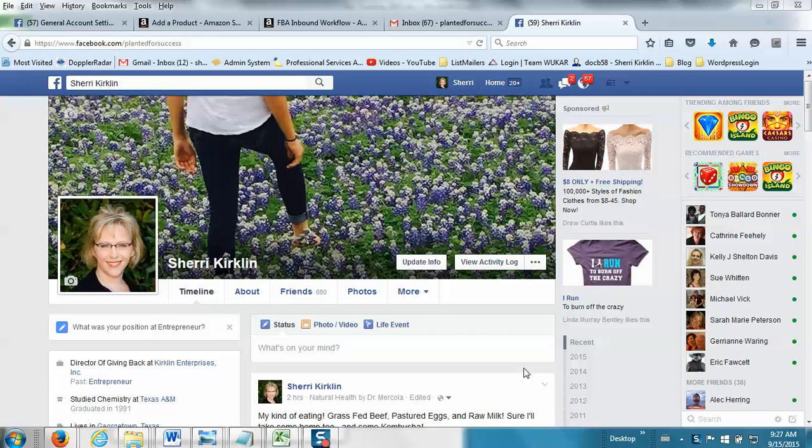Hey Facebook friends, it's Sheri here with this video about how to prevent the Facebook white screen of death.